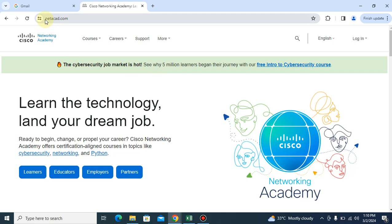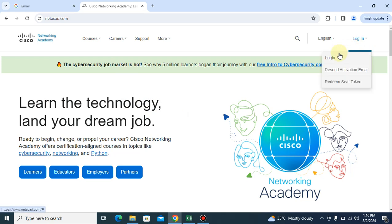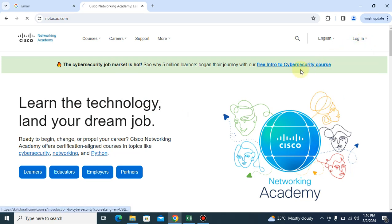Come to this website netacad.com and we have this environment like this. Then we will log in, so I'll come right here, click on log in, then it will take me to where I will enter my username and password.